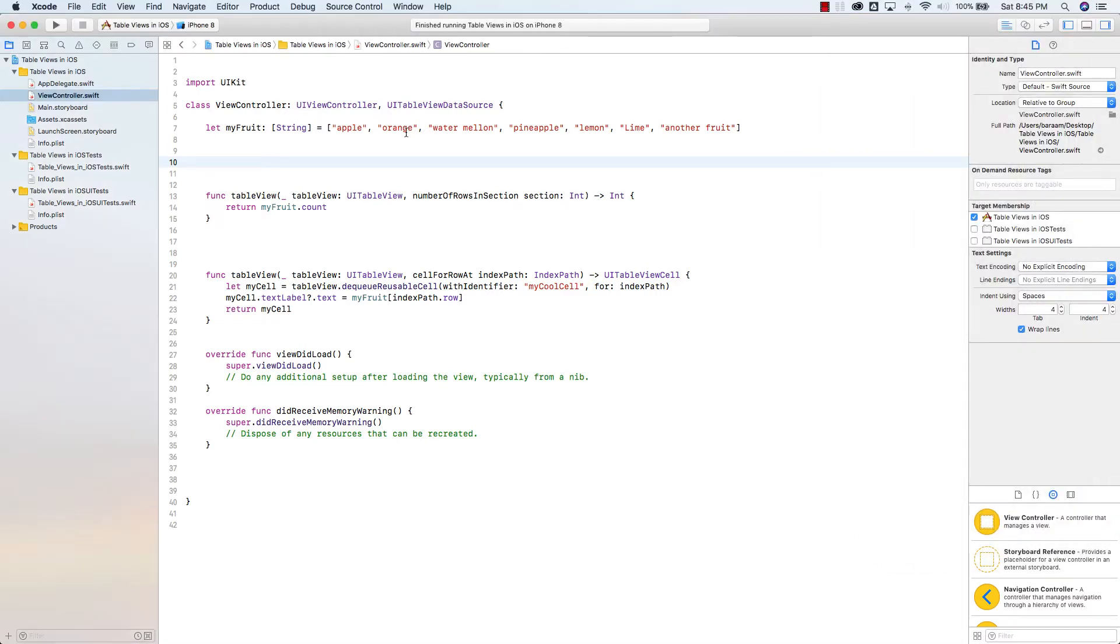The first thing that we want to do here is, in order for you to create sections, you want to have an array of arrays.